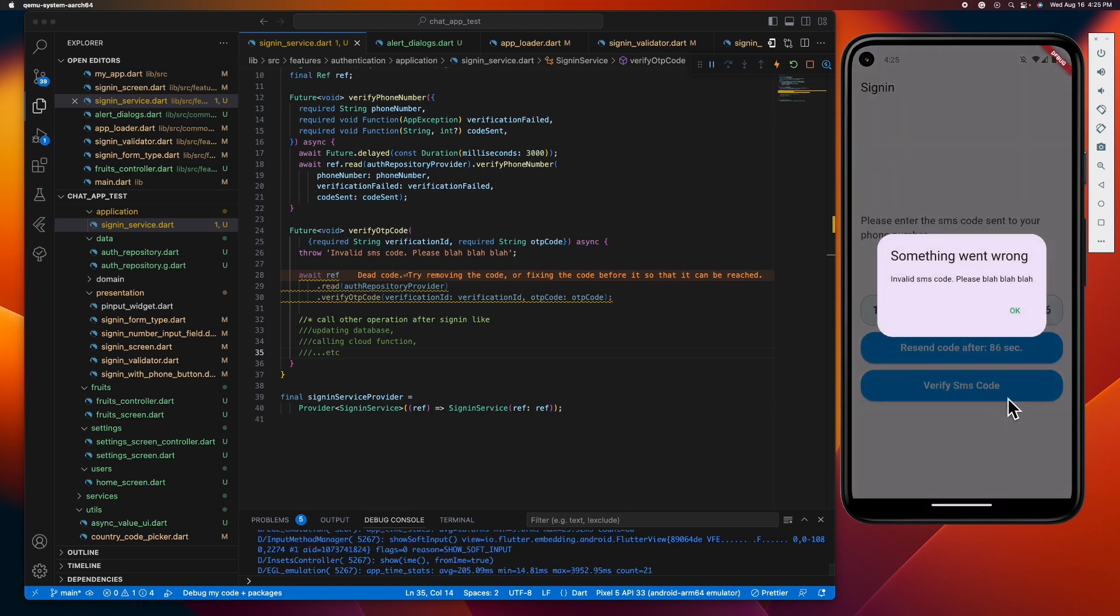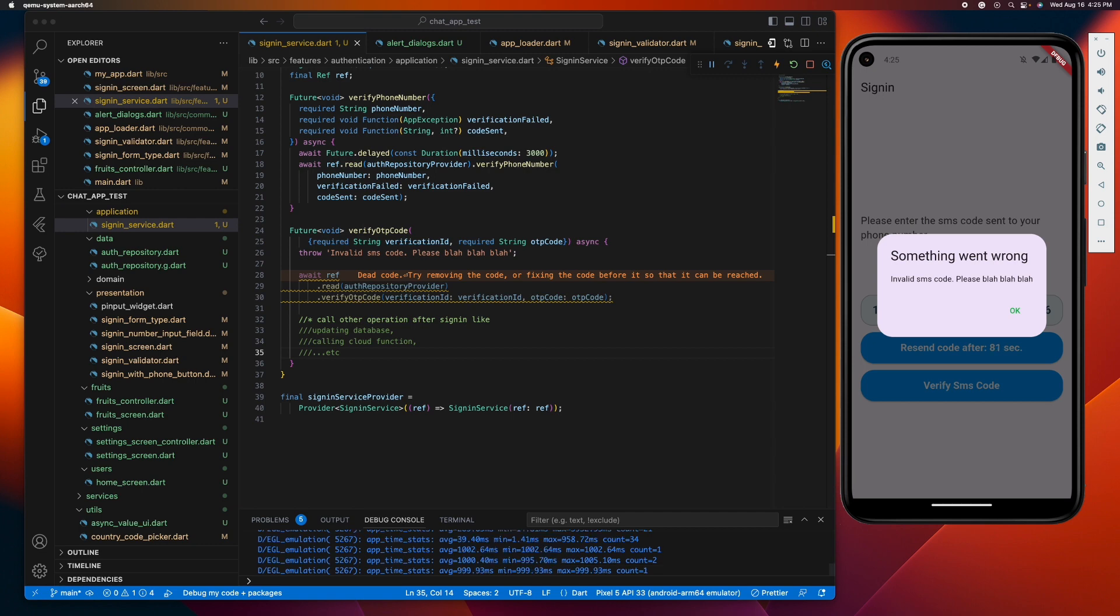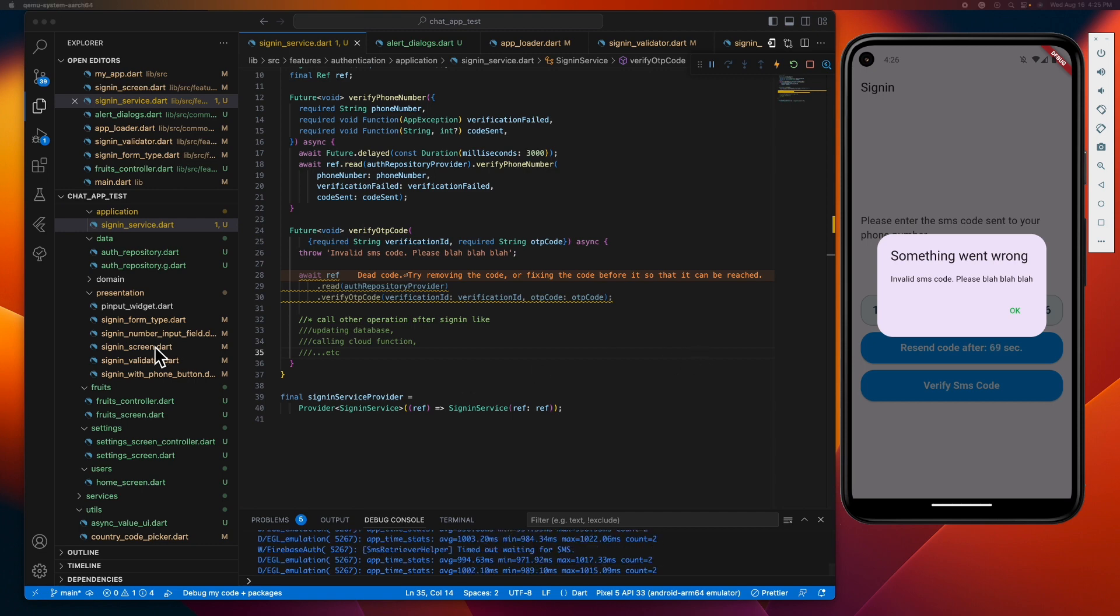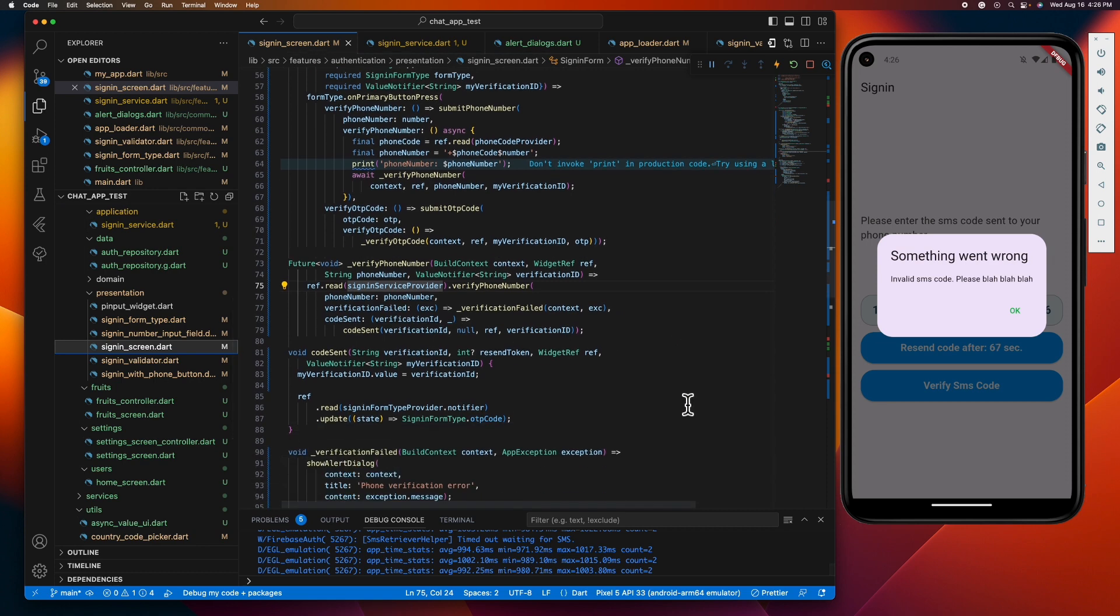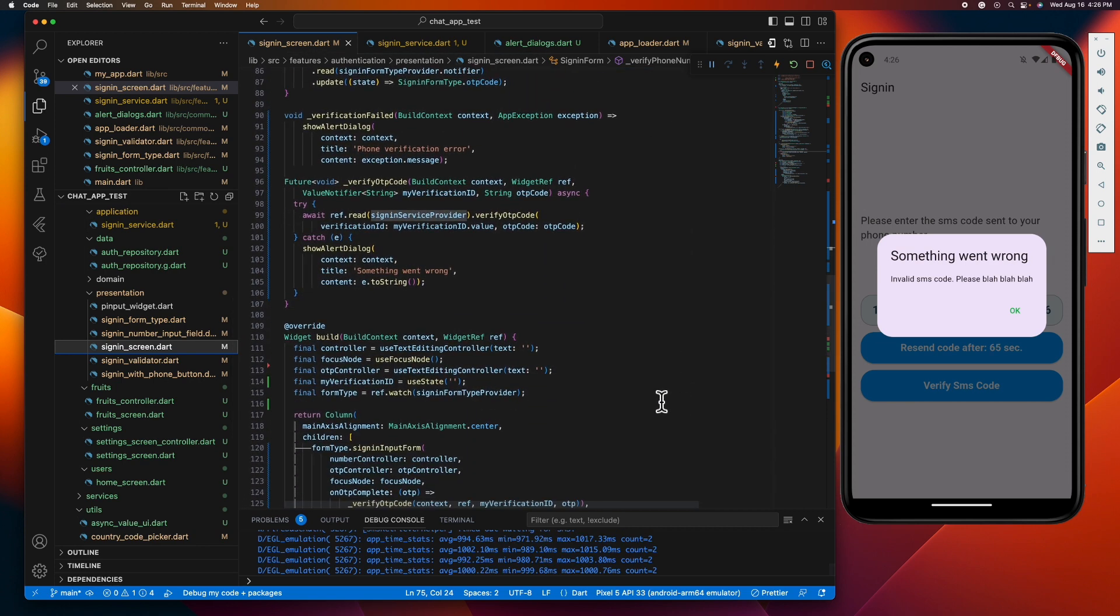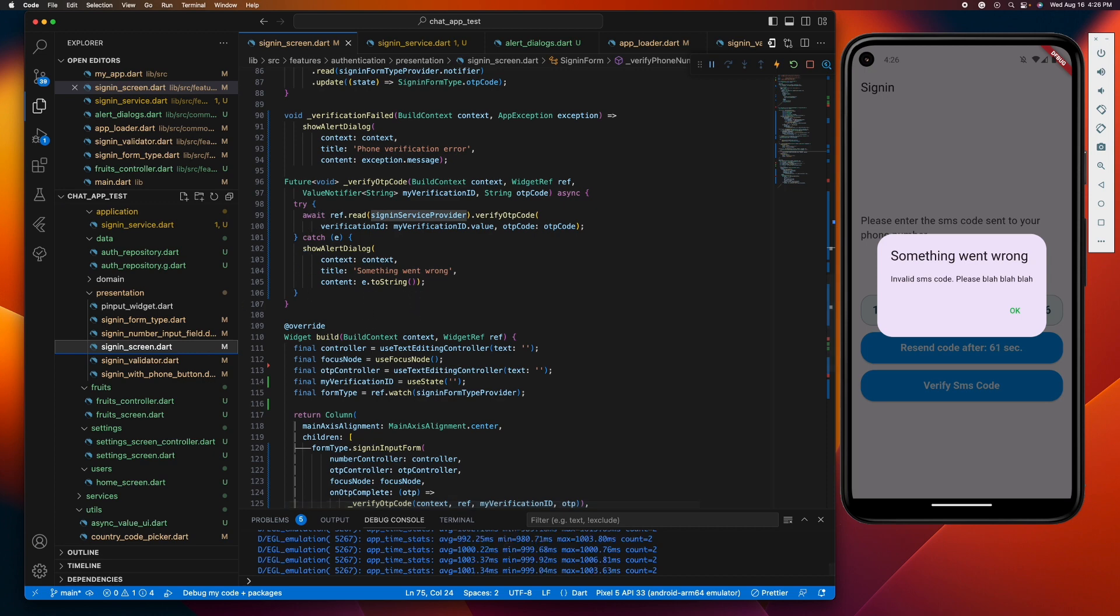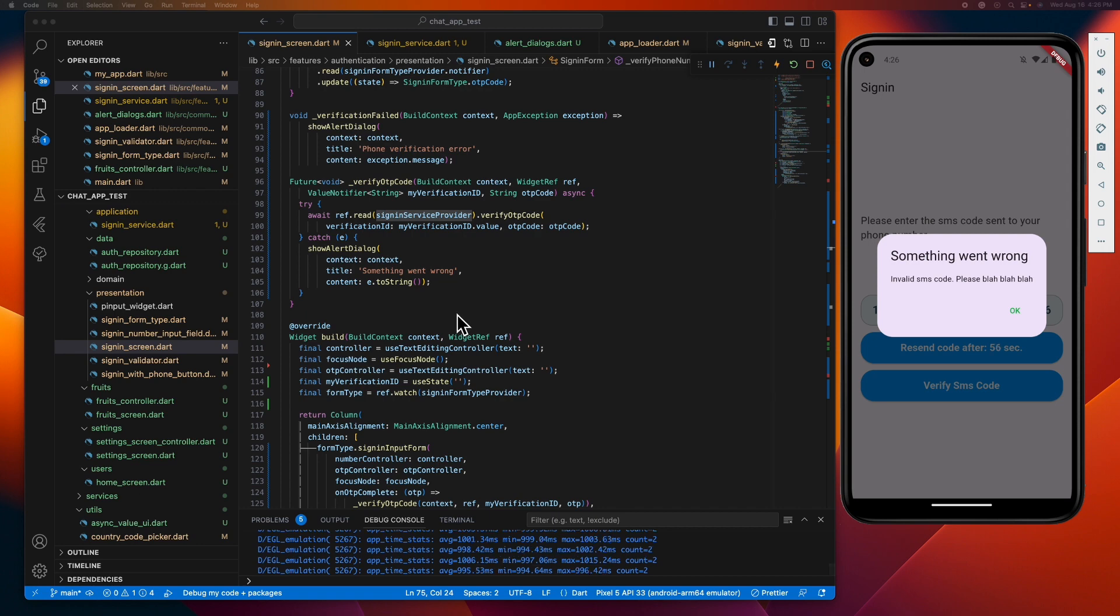An alert dialog pops up showing the error as expected. But if we see inside our class, I've added a try-catch block inside our function to handle any possible error. But think of it, is it really the job of the UI class to catch an error?